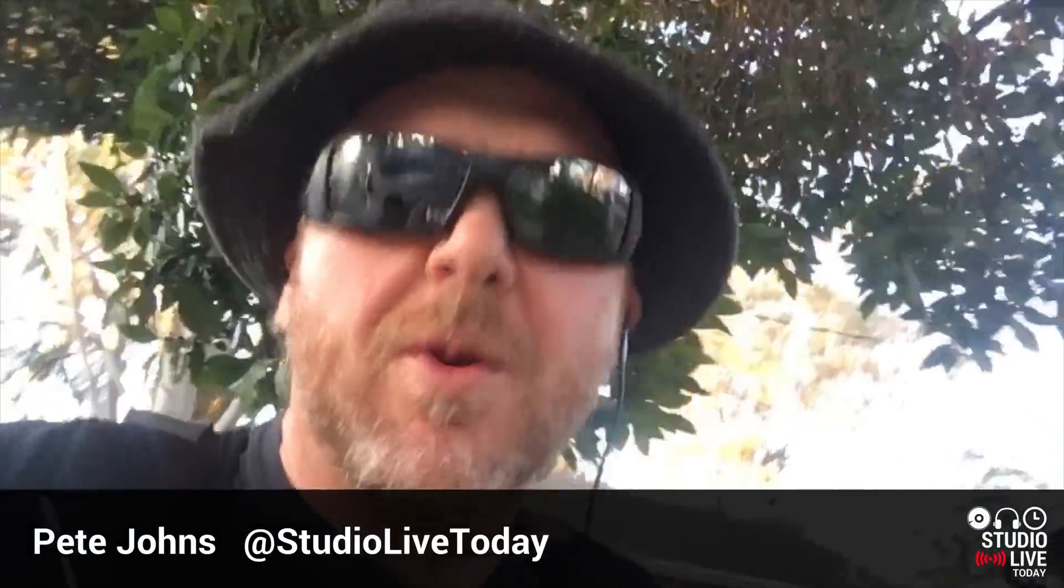Hi my name is Pete. This is Studio Live Today where I help you create, record and release your best music.